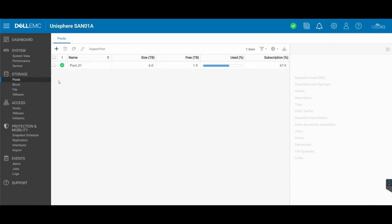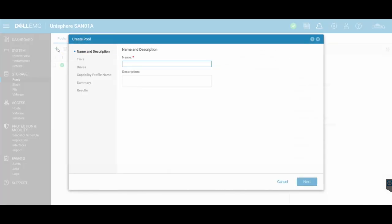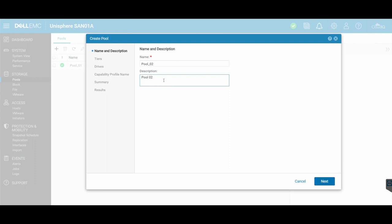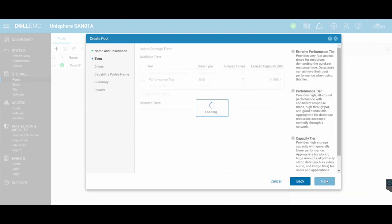So in the pool section right here, I'm going to click on the plus to launch the create pool wizard. Let's give the pool a name. So we're going to call it pool_02. You can give it a description. You can give it a bit more description than what I've put in there.